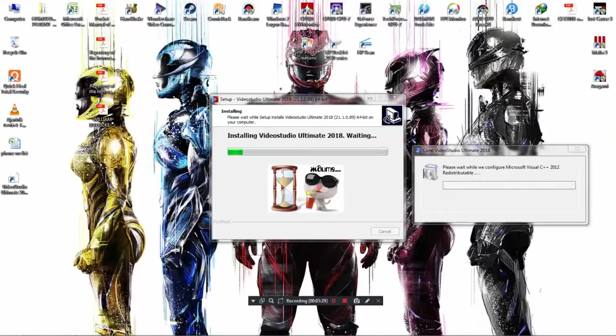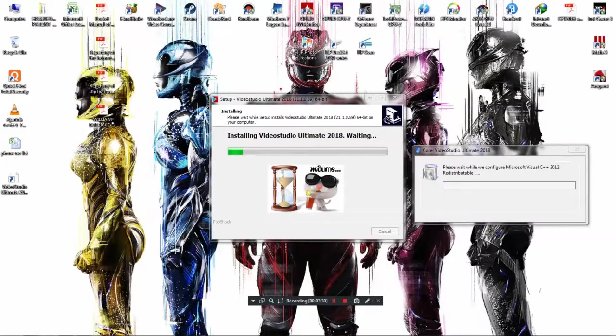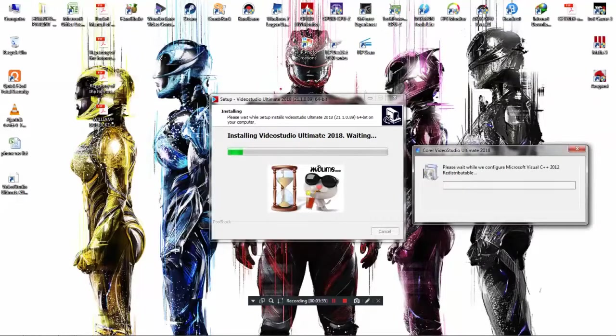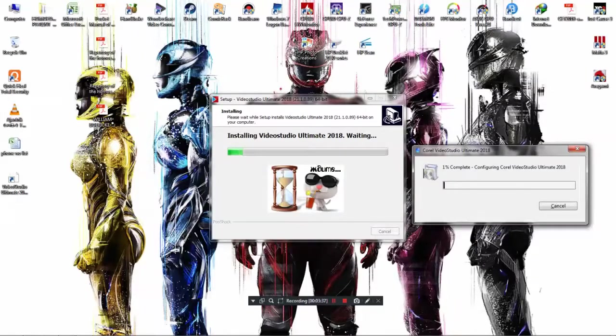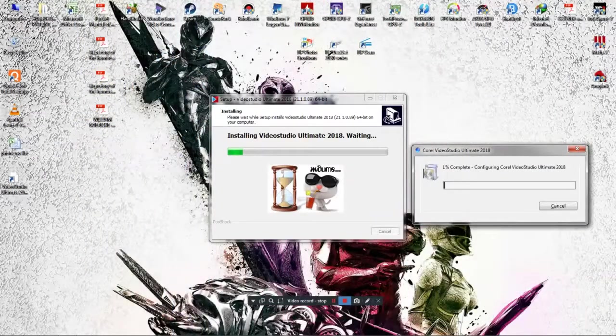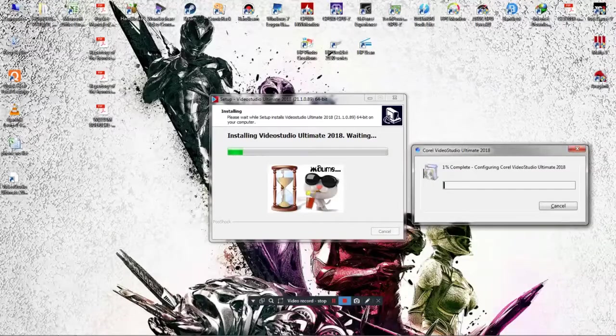It is taking a bit long time to install, so I am gonna come back to you guys when it ends the installation. Just wait for it.